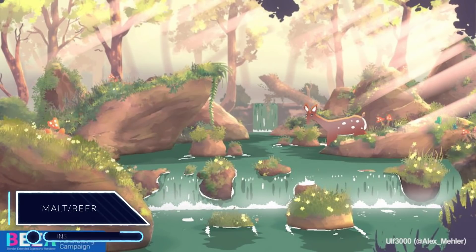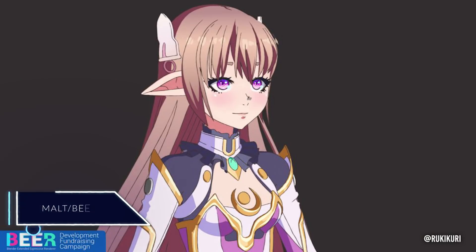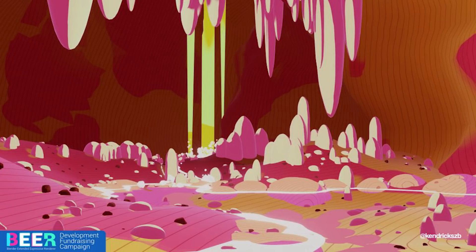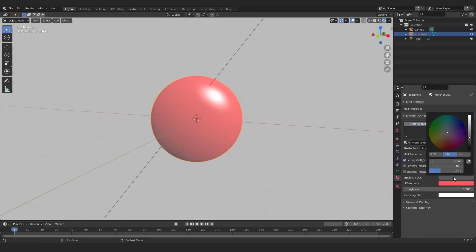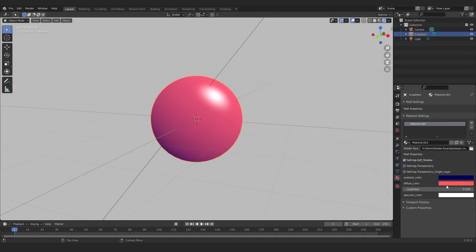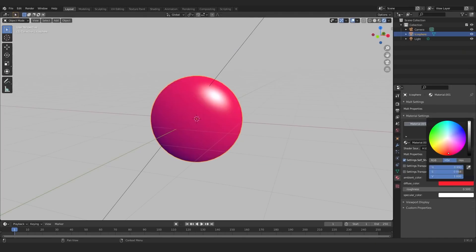Mold, also known as Beer. It is a non-photoreal and stylized render engine that can be used with Blender. The good thing about it is that it is free and open source because it is crowdfunded by the Blender NPR community. It can be used for rendering projects such as anime, web comics, line designs, sketches, and so on.